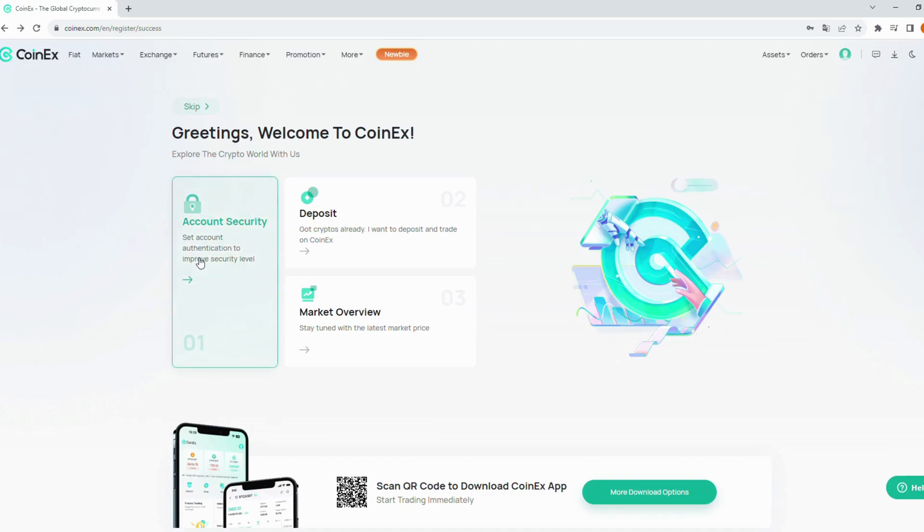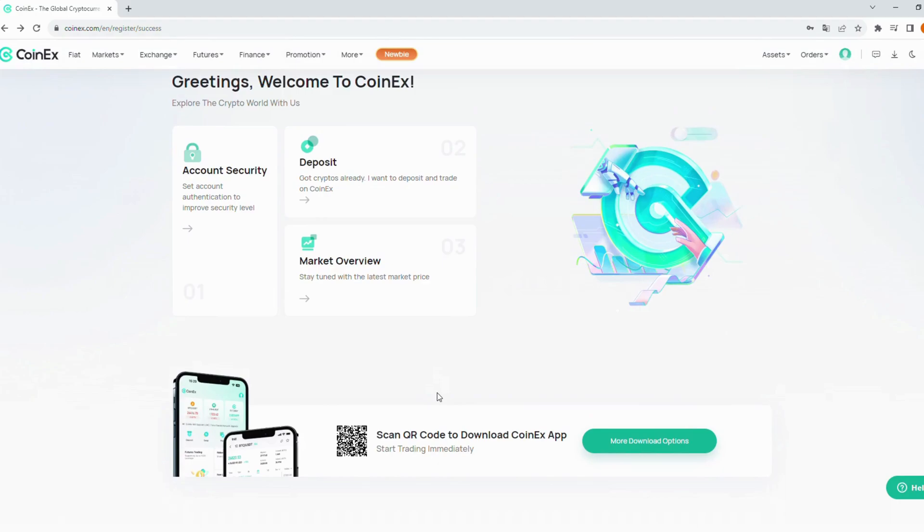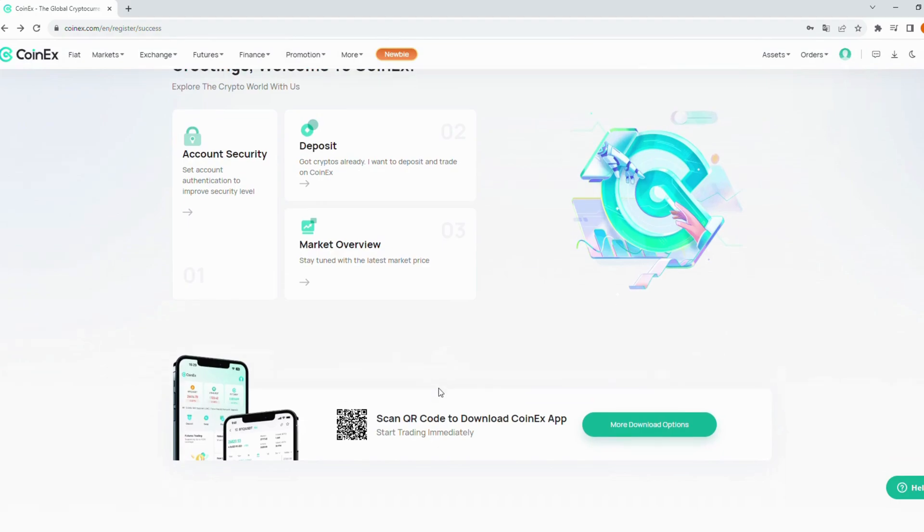After that, you will see some sections of CoinX like account security, deposit, or market overview. Take some time to explore the platform. And you can scan QR to download the CoinX app.